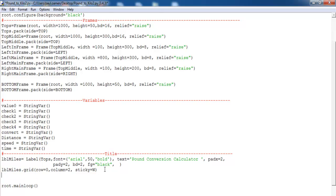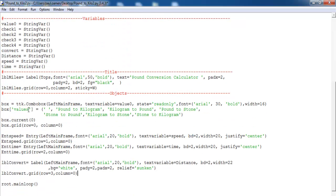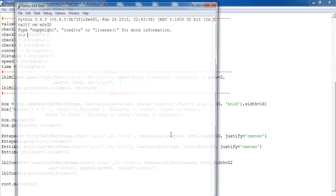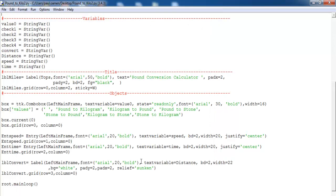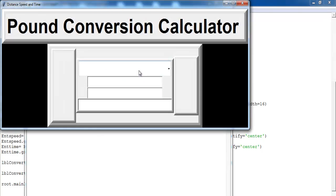The next widget will be the combo box, along with an entry box and label. Let's save and see how it looks. In the combo box I've entered the following options: pound to kilometer, kilometer to pound, pound to stone, stone to pound, kilometer to stone, and stone to pound. Those are the combo box widget entries.